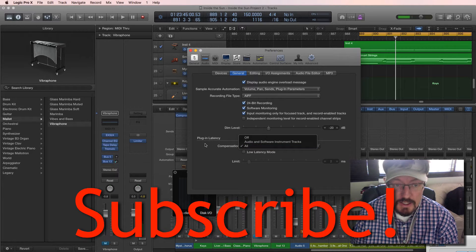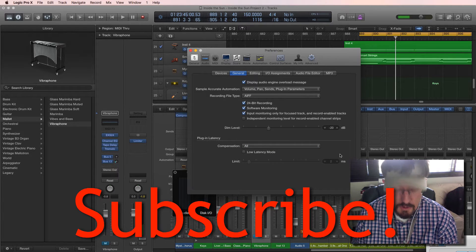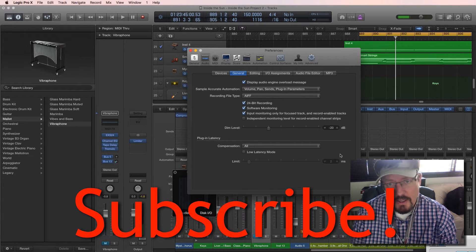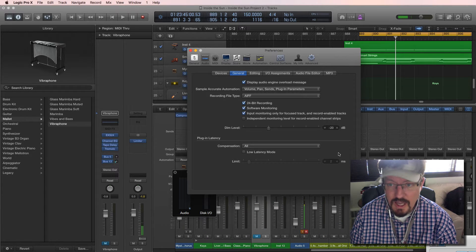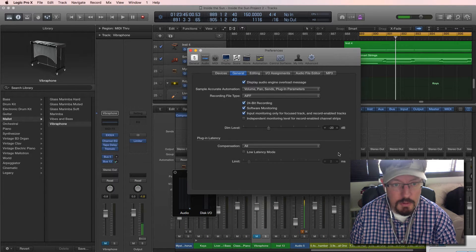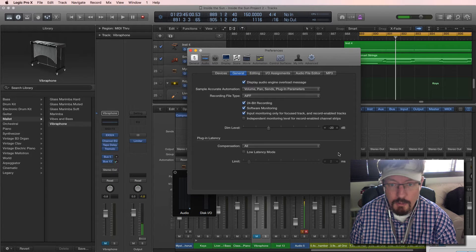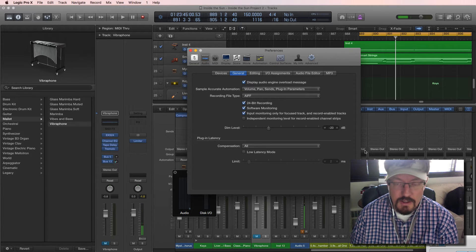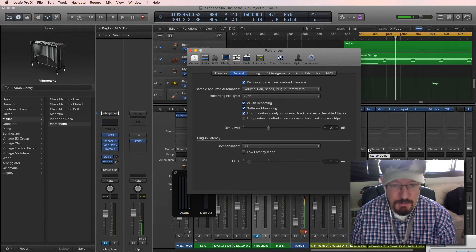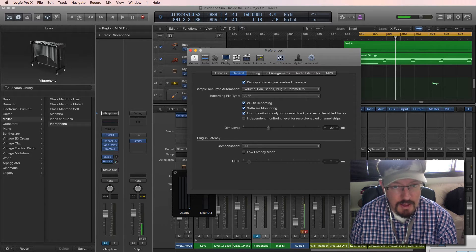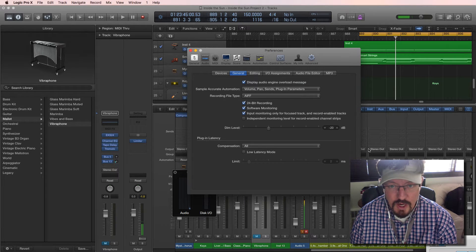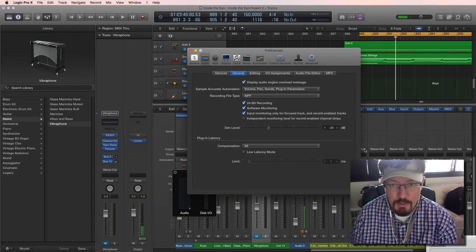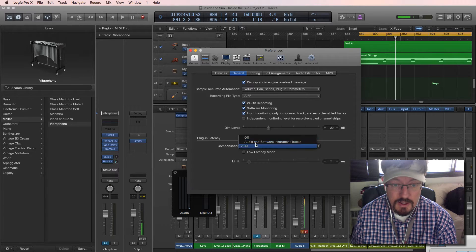What that means is that if one channel strip is requiring additional time for some reason, either for a reverb delay or just from overall processing, and so the computer pushes it back so it can do the math, then it's going to automatically adjust all the tracks so they stay in time with each other. That's great.